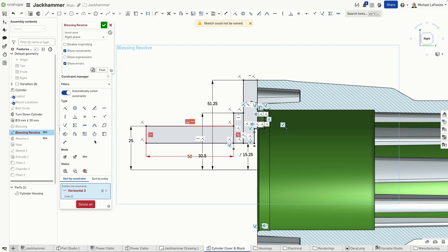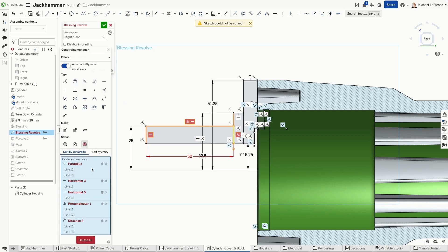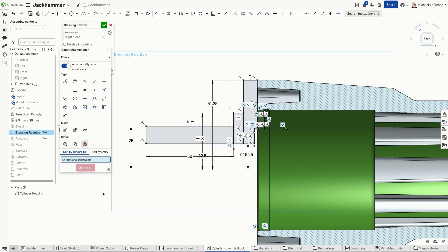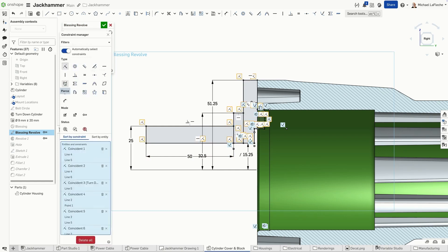In this case, I can see that I have an extraneous horizontal relation that is getting in the way of solving this sketch. All overriding relations are highlighted in bold, and the constraint can be deleted from the entity list.